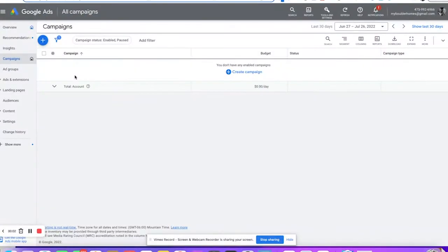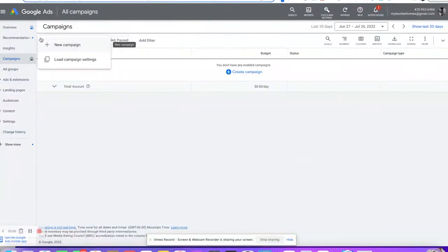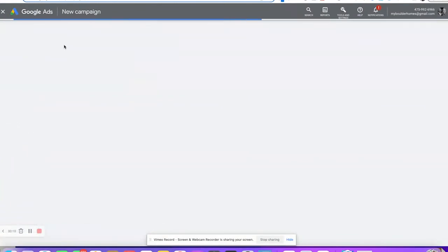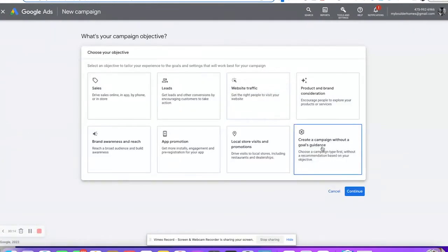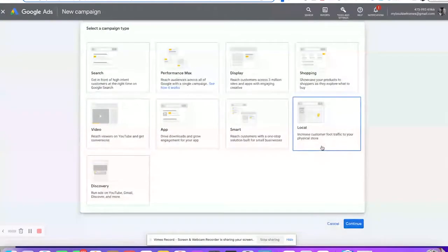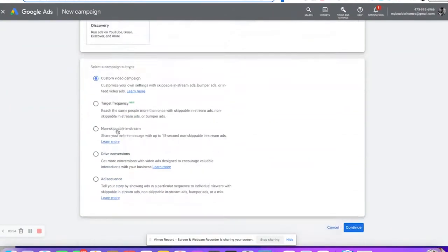Let's jump right in and get started creating an ad. We are in one of my sample accounts here, so we'll click on create a new campaign and start that up. We're going to go ahead and go without video guidance. A lot of these different guided options do work well, but I always like to just start and do what I want.